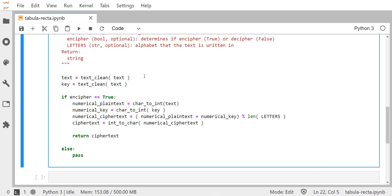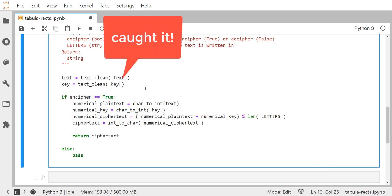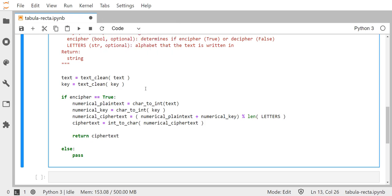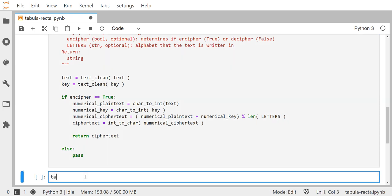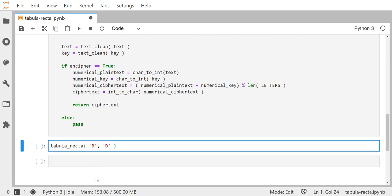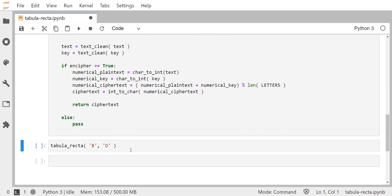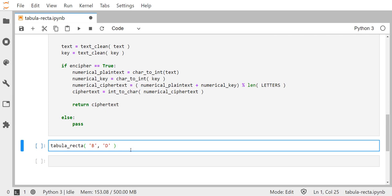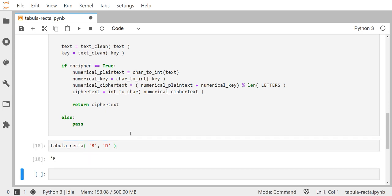Before we run, I caught a typo — we should be doing text clean on the input value key and assigning it back to key. Now let's test: if we call tabula_recta with the letter B and key D, behind the scenes B is 1 and D is 3, so adding them gives us 4, which is E — and we get E. That's correct.